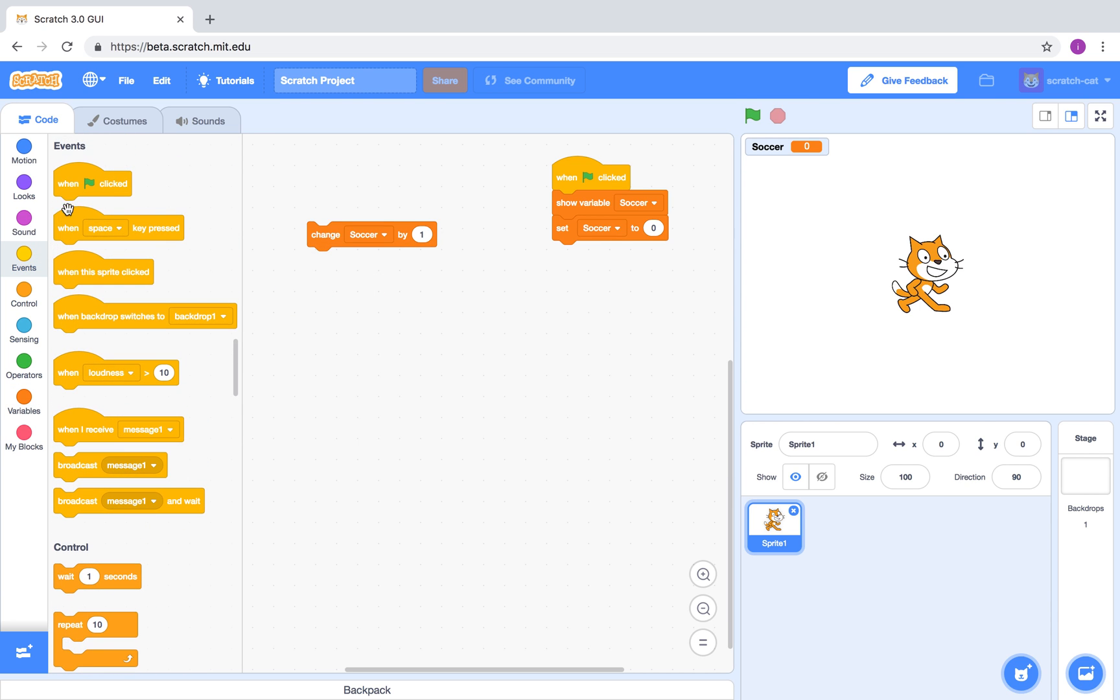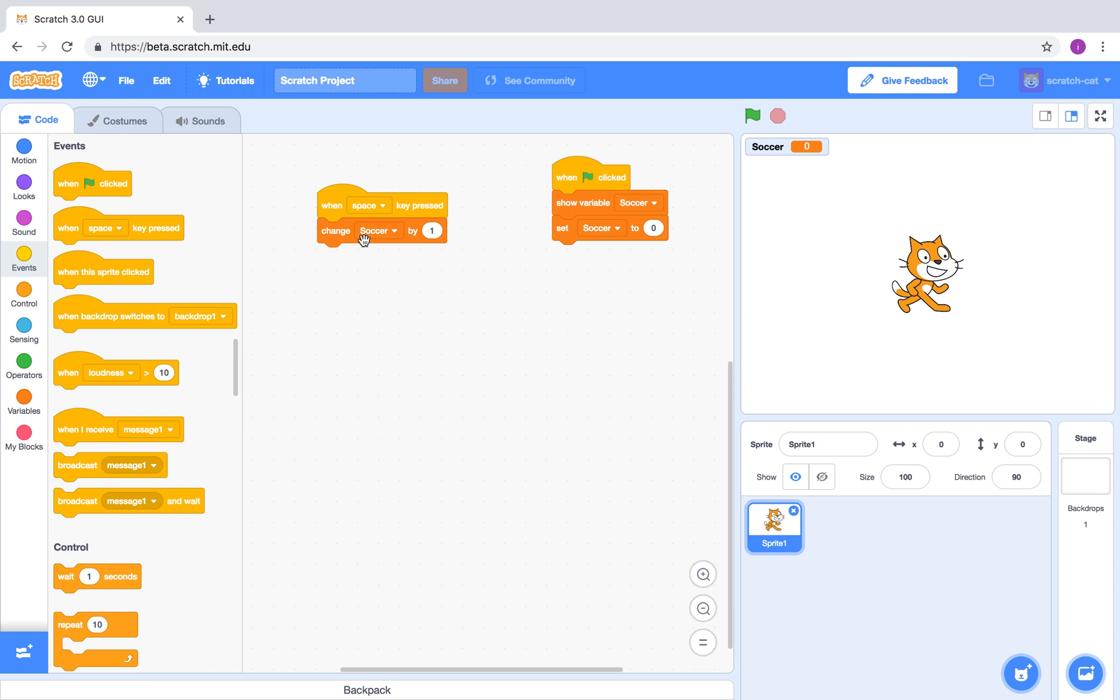So when I press space, change the variable by one. So if I press spacebar, you can see that the variable changes.